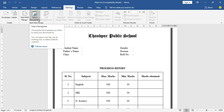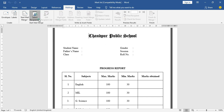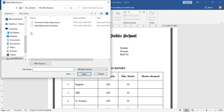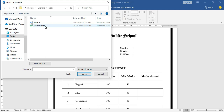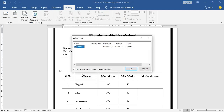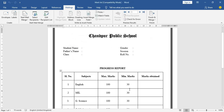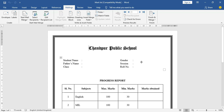In the Word file, we go to the Mailings option, click on 'Select Recipients,' and then click 'Use an Existing List.' My data is saved on the desktop, so I'll select the Excel file there and press OK. The Word file is now merged with the Excel file containing all the student data.